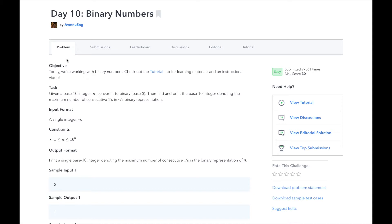In day 10, we will be working with binary numbers. Our task today is to convert a base 10 integer n to binary, then find and print the base 10 integer denoting the maximum number of consecutive ones in n's binary representation. Our input is a single integer n between 1 and 100,000, and our output will be a base 10 integer denoting the maximum number of consecutive ones in the binary representation of n.